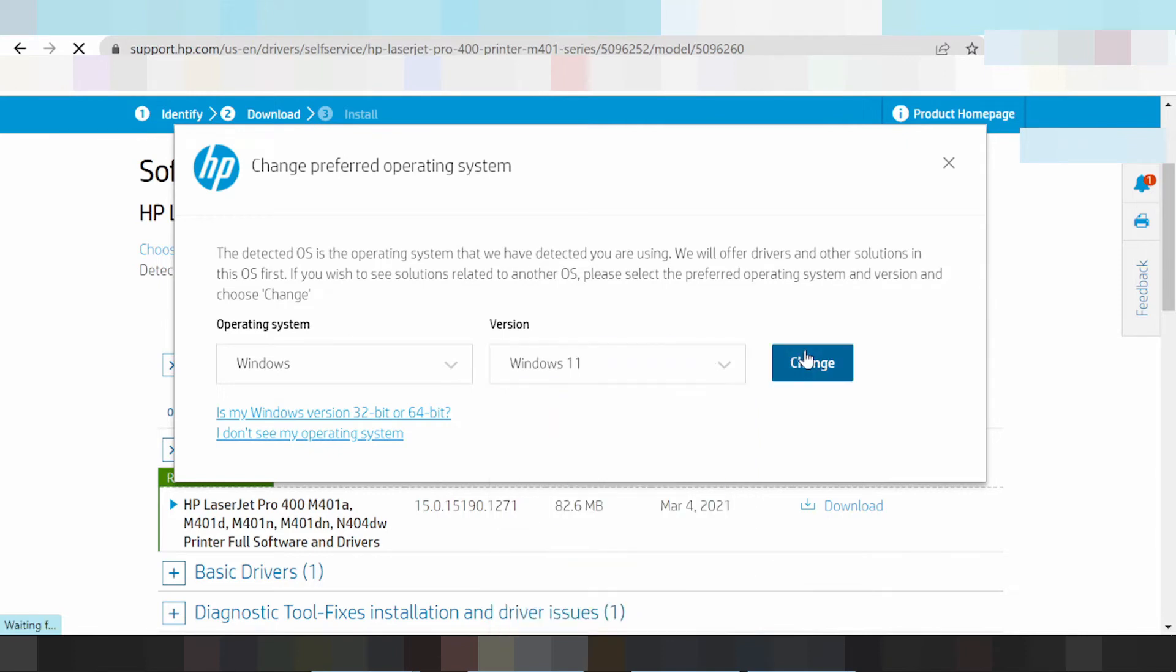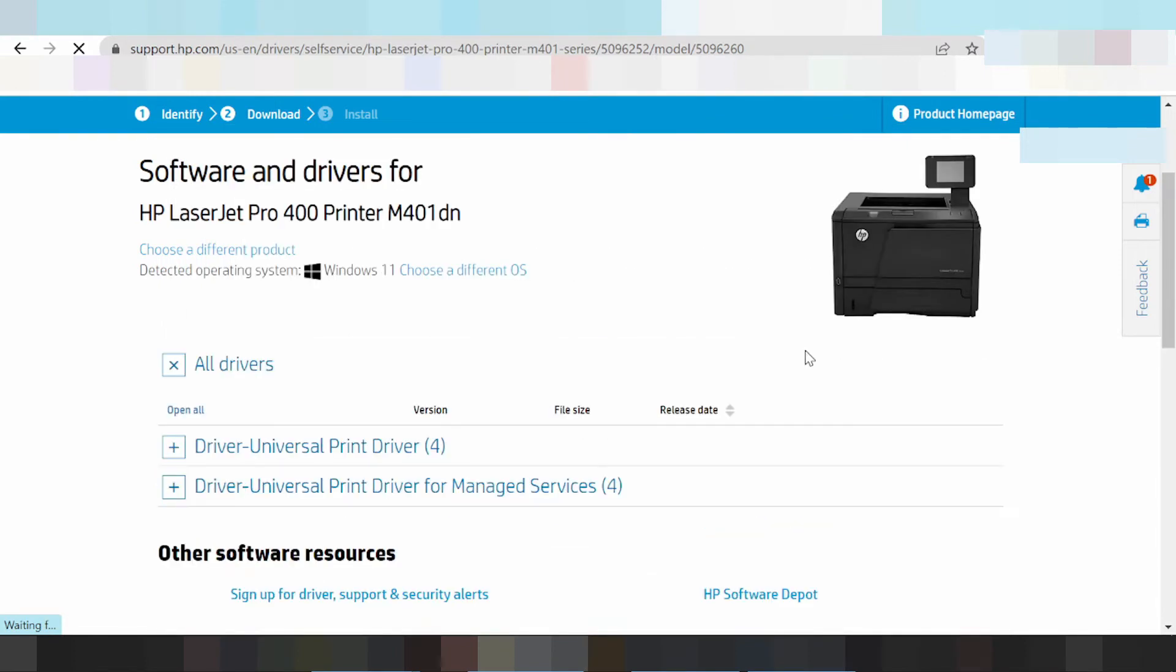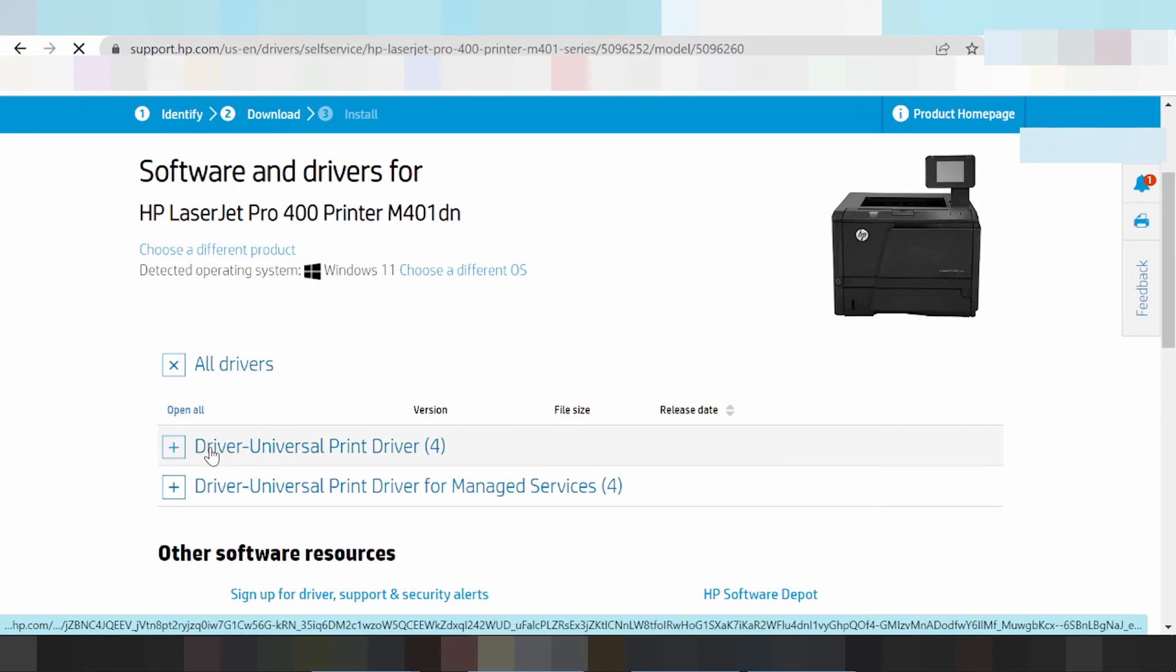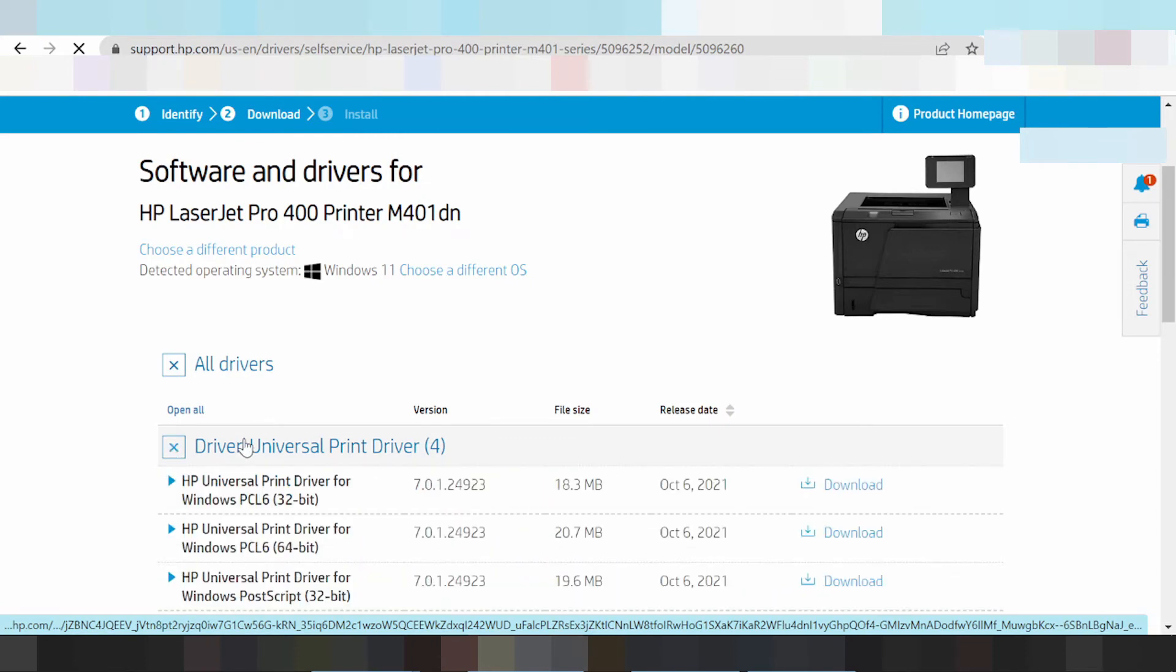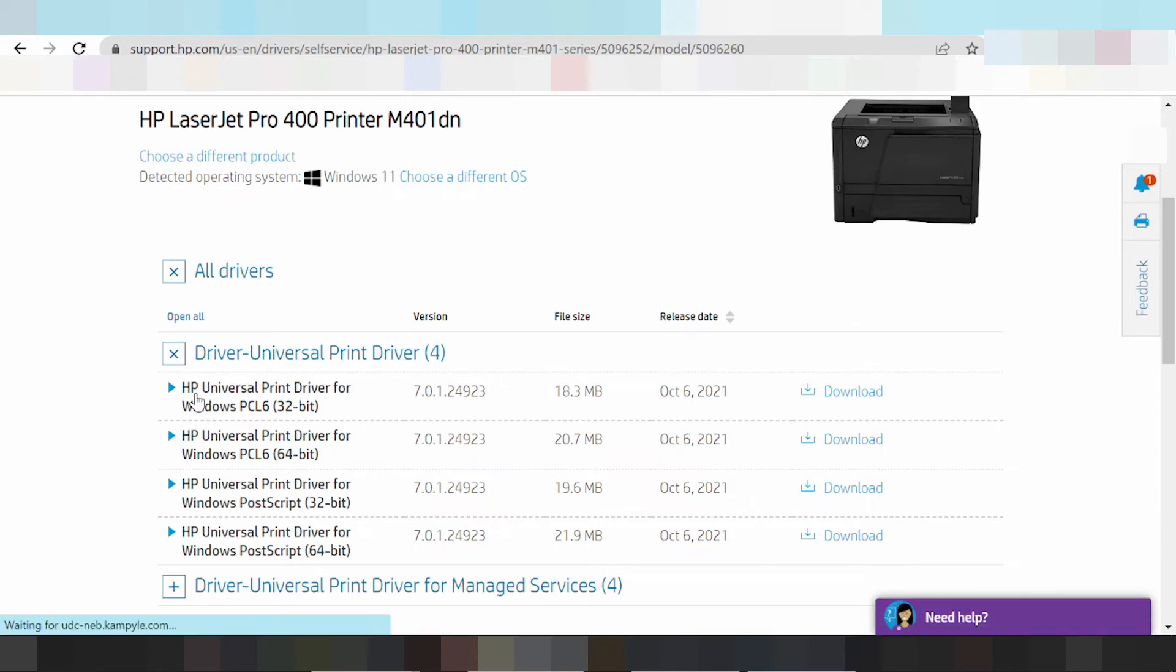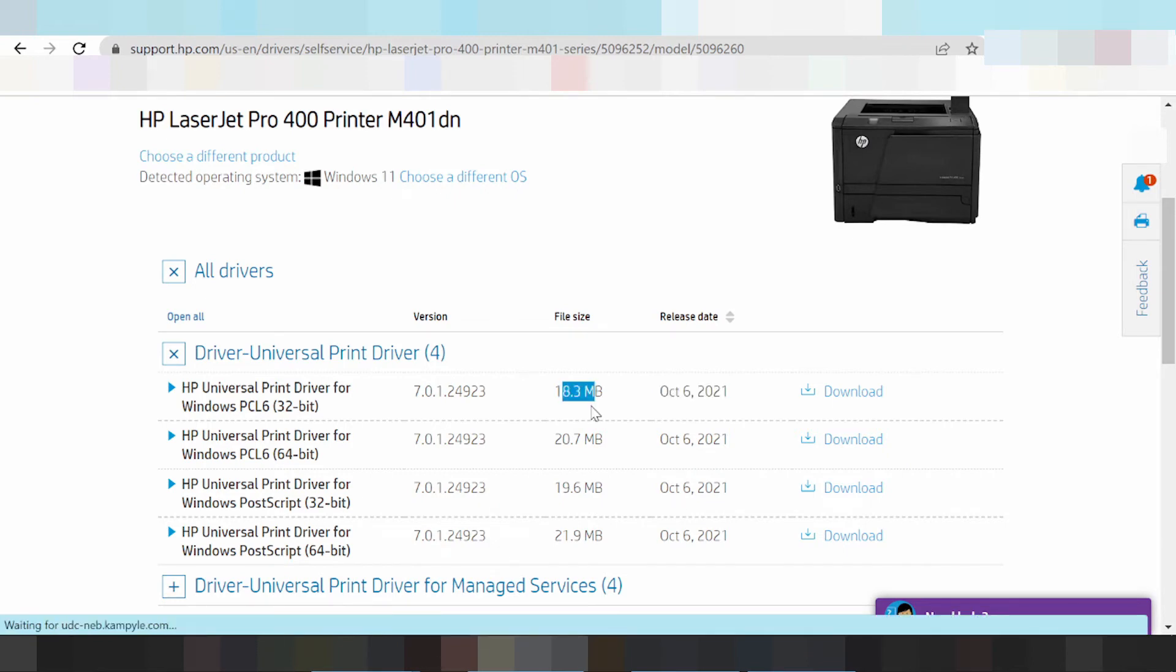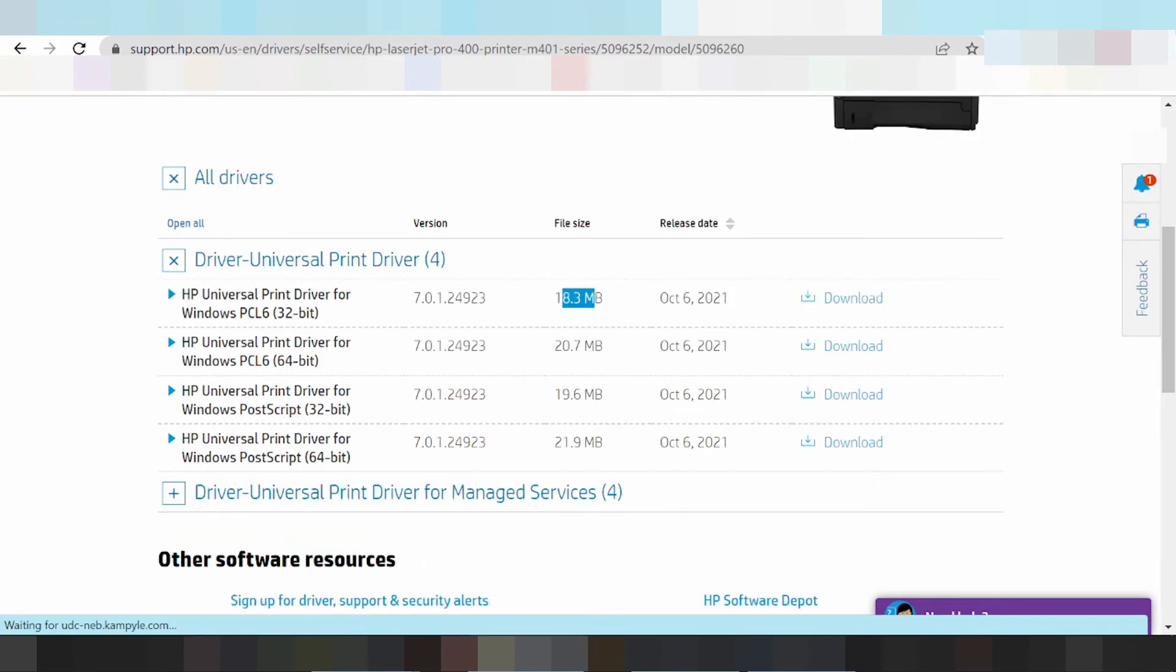Click change. This is the Universal Print Driver. This driver is recommended for you. This is the HP Universal Print Driver for Windows. Here you can see the release date, update, and file size.